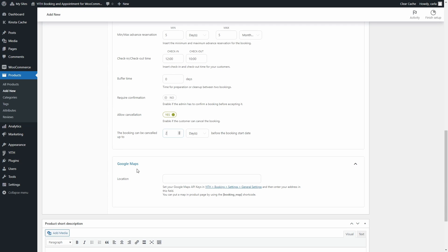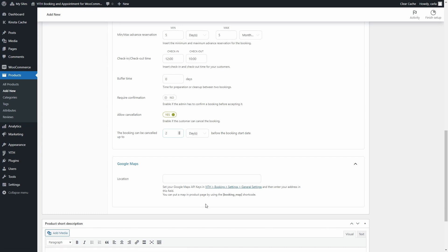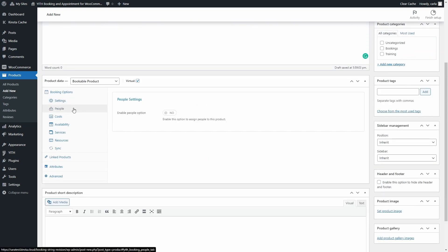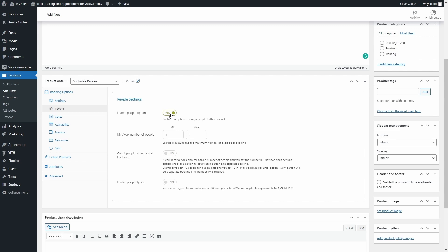Once you set your Google Maps API key, you can add a map with the location on the product page using the related shortcode. The next section is People, where you can set all options related to people types. First, you have to enable the option to assign people to the product. Once you do, you can set a minimum and maximum number of people per booking. For example, the apartment I'm renting has two big rooms, so I can set a minimum of one person and a maximum of eight people.